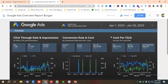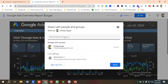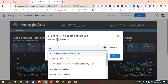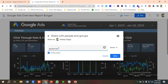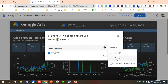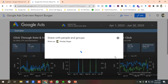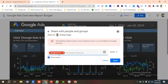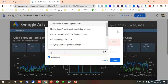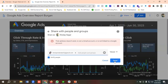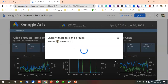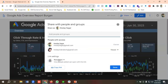You can share this report with your client. Click Share, enter your client's email address, choose whether to give Viewer or Editor access, and click Send. I'll set the access to Public and click Save. That's how you can make a Google Ads report and share it with your client.